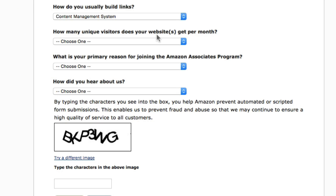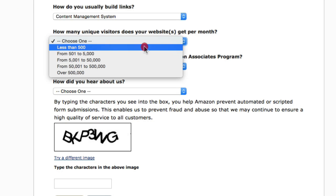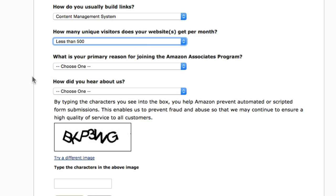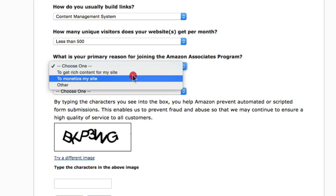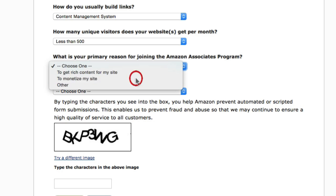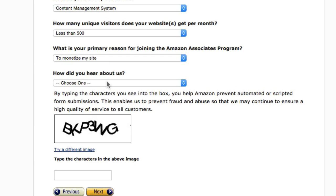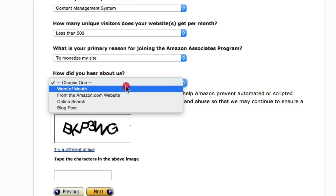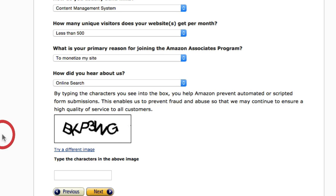For how many unique visitors your website gets per month, I recommend going with less than 500 at first. For your primary reason for joining Amazon Associates, I recommend selecting 'to monetize my site.' For how you heard about them, you can just put online search. Then enter the CAPTCHA code exactly as you see it, and click Next.